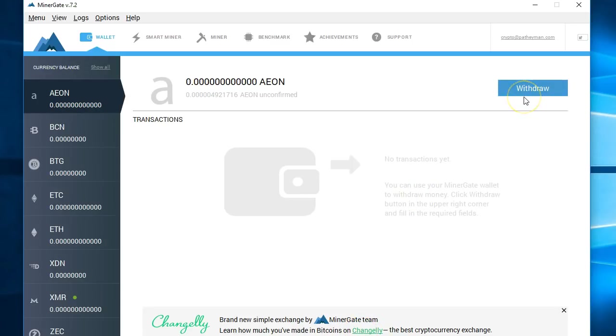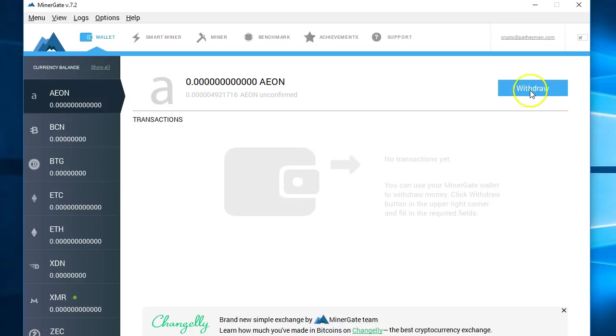In this case, you can click on the Changely button. Withdraw will withdraw it to a wallet of your choosing. Right now, the money that has been mined is not technically mine. It's being held for me in my account, but it's held in their wallet. If you want to move it to your wallet, then you need to withdraw the money. You do that by clicking the withdraw button.